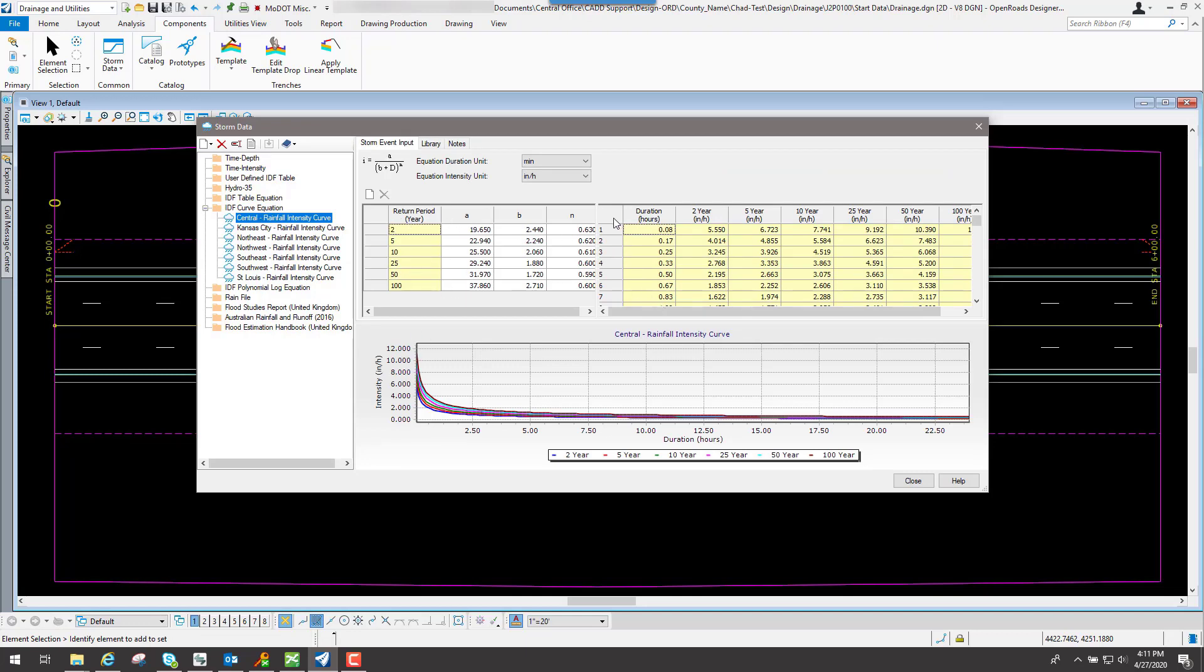All these numbers were created from the numbers that are provided in the EPG for particular rainfall events, like a two-year event or a five, ten, twenty-five, fifty, or hundred-year event.